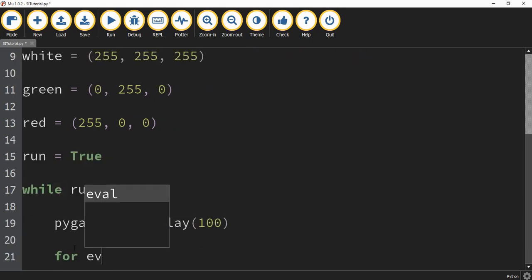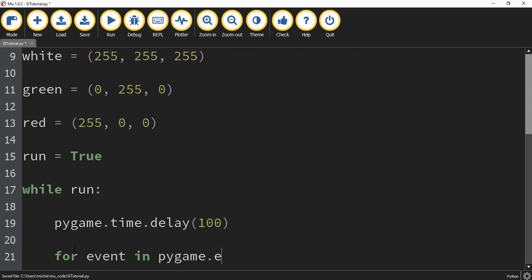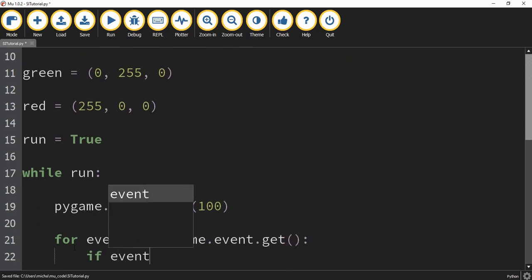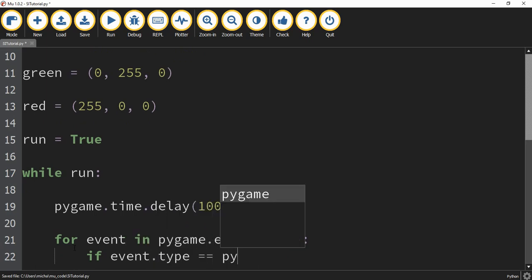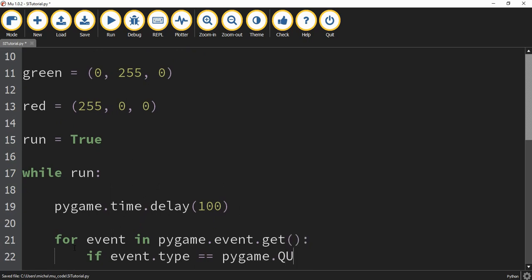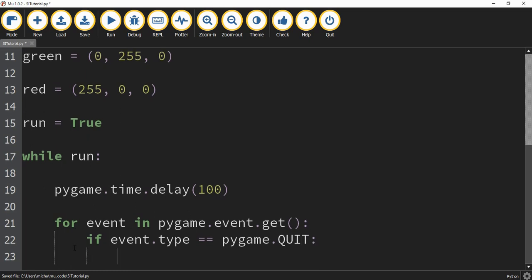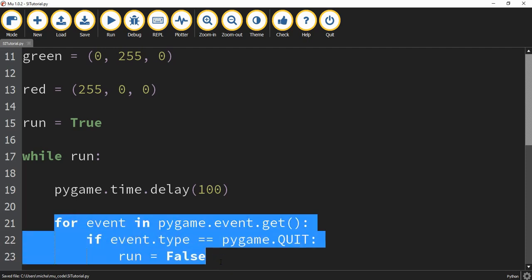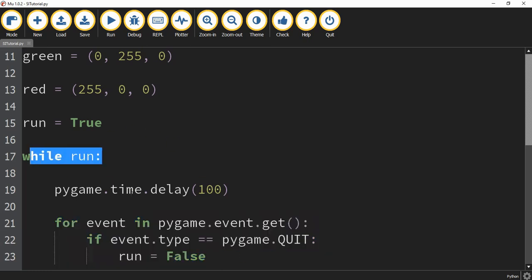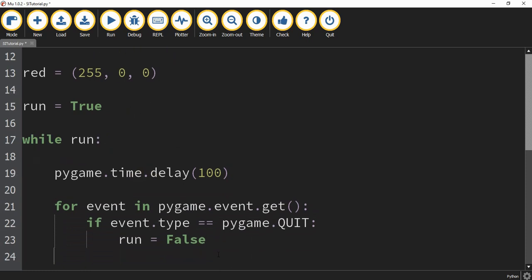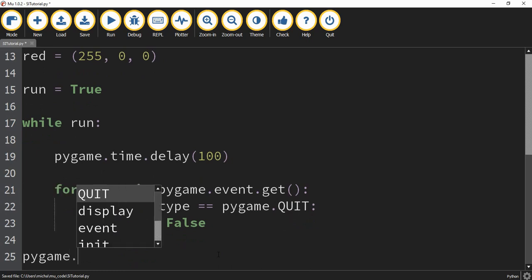Next, we're going to say for event in pygame.event.get(). We're going to say if event.type == pygame.QUIT, then we're going to set run equal to false. This section of code looks through all the different events that Pygame is storing and checks to see if one of those events is a pygame.QUIT, which happens when the user clicks the X button in the top right-hand corner. If that happens, it sets run equal to false, which breaks out of the loop. After it breaks out, we finish closing the game by saying pygame.quit — this time all lowercase.